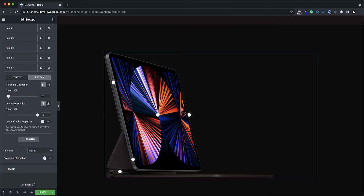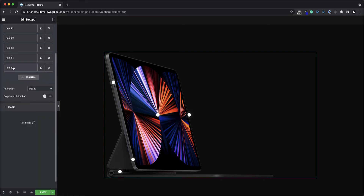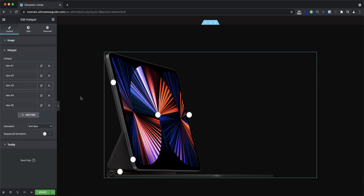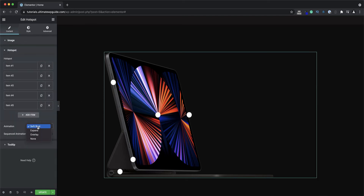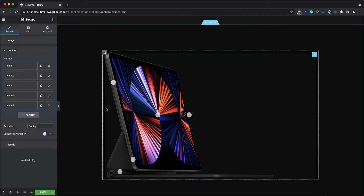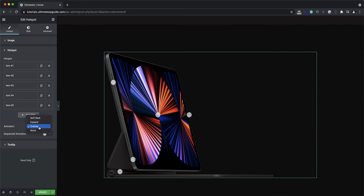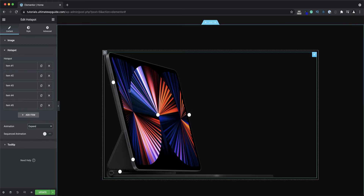With that done, let's look at some of the other options in this section. First up is animation — the current animation is set to expand, and as you can see that effect is currently applied to the hotspots. I can change that to a soft beat, which is a small pulsating effect, or to an overlay which changes the opacity of the hotspot on hover. I'll keep it at expand as I quite like that effect.